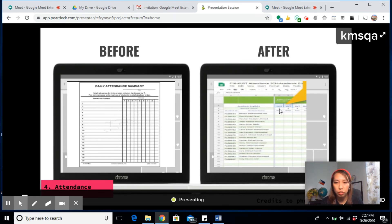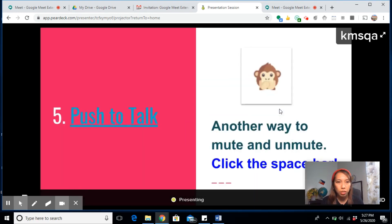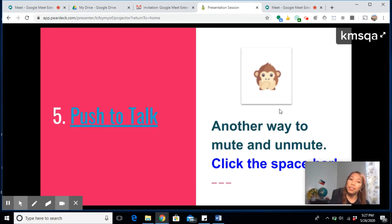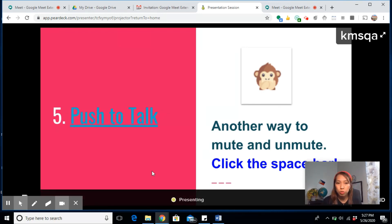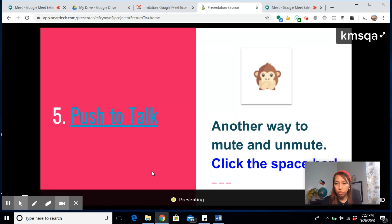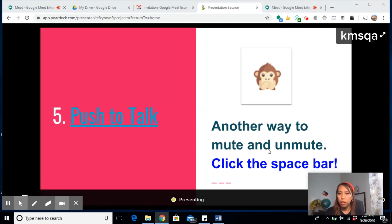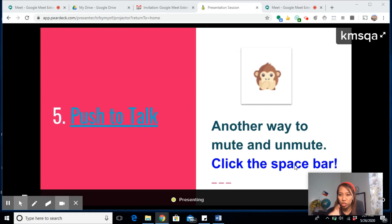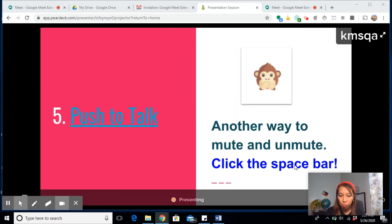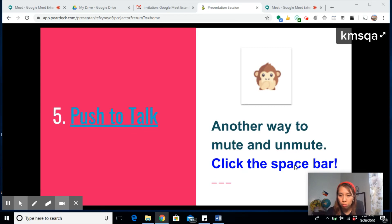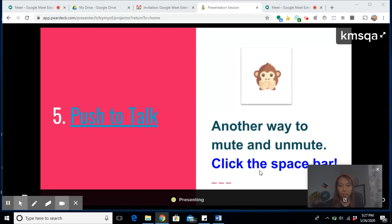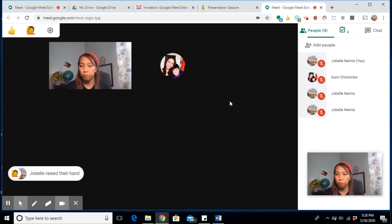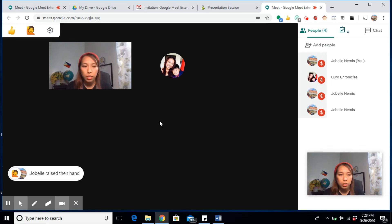Now the last one—this is for students and teachers as well—is called the Push to Talk extension. This is another way of muting and unmuting your mic using the space bar, so just one click away instead of browsing through our computer paths.